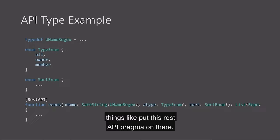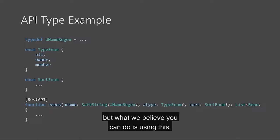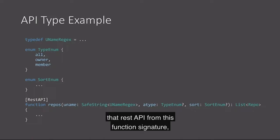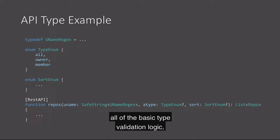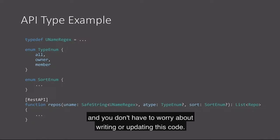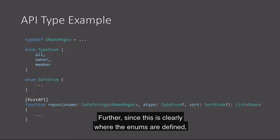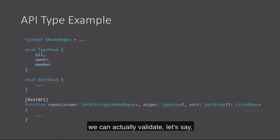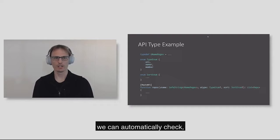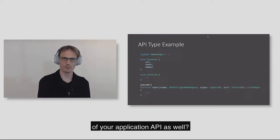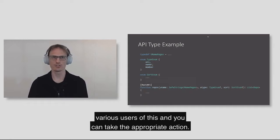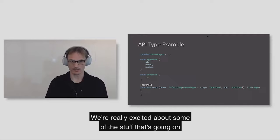Since this is clearly where the enums are defined, we can actually validate that say I wanted to add another field to type enum, say organization is my type enum. If I go ahead and add this, we can automatically check, is this, did you update the semantic version of your application API as well? And if not, we can warn you that you might break various users of this and you can take the appropriate action. So we're really excited about some of this stuff that's going on here.